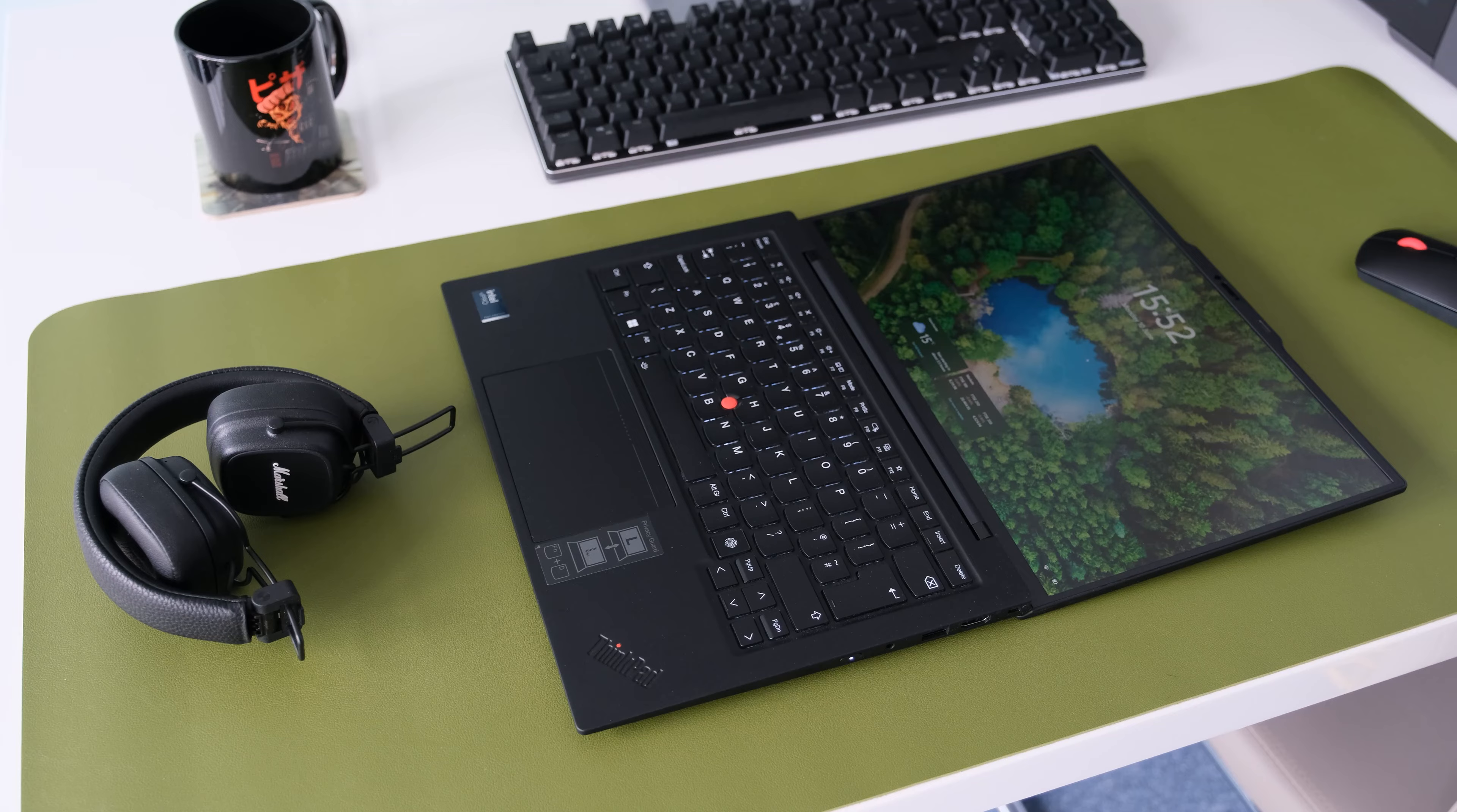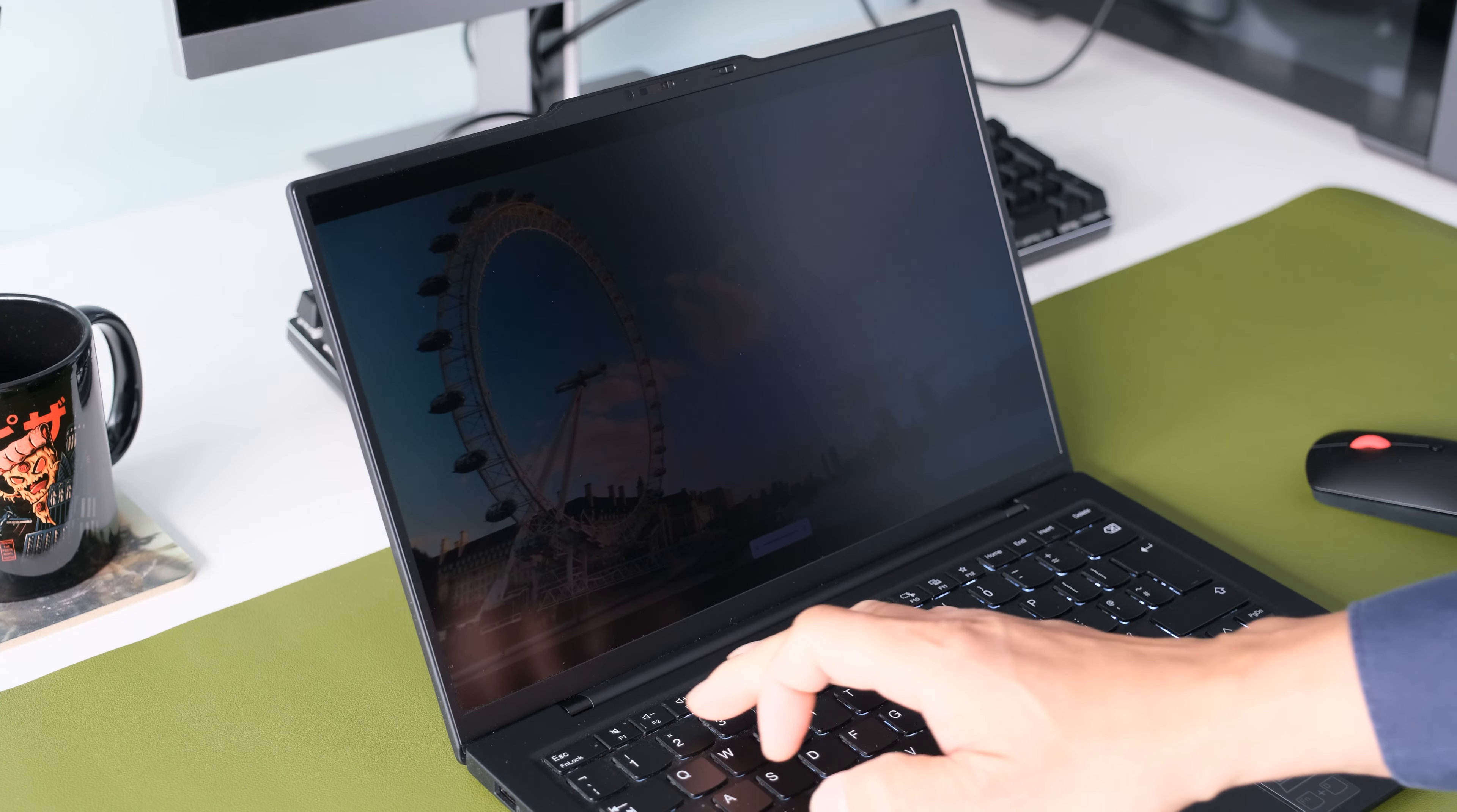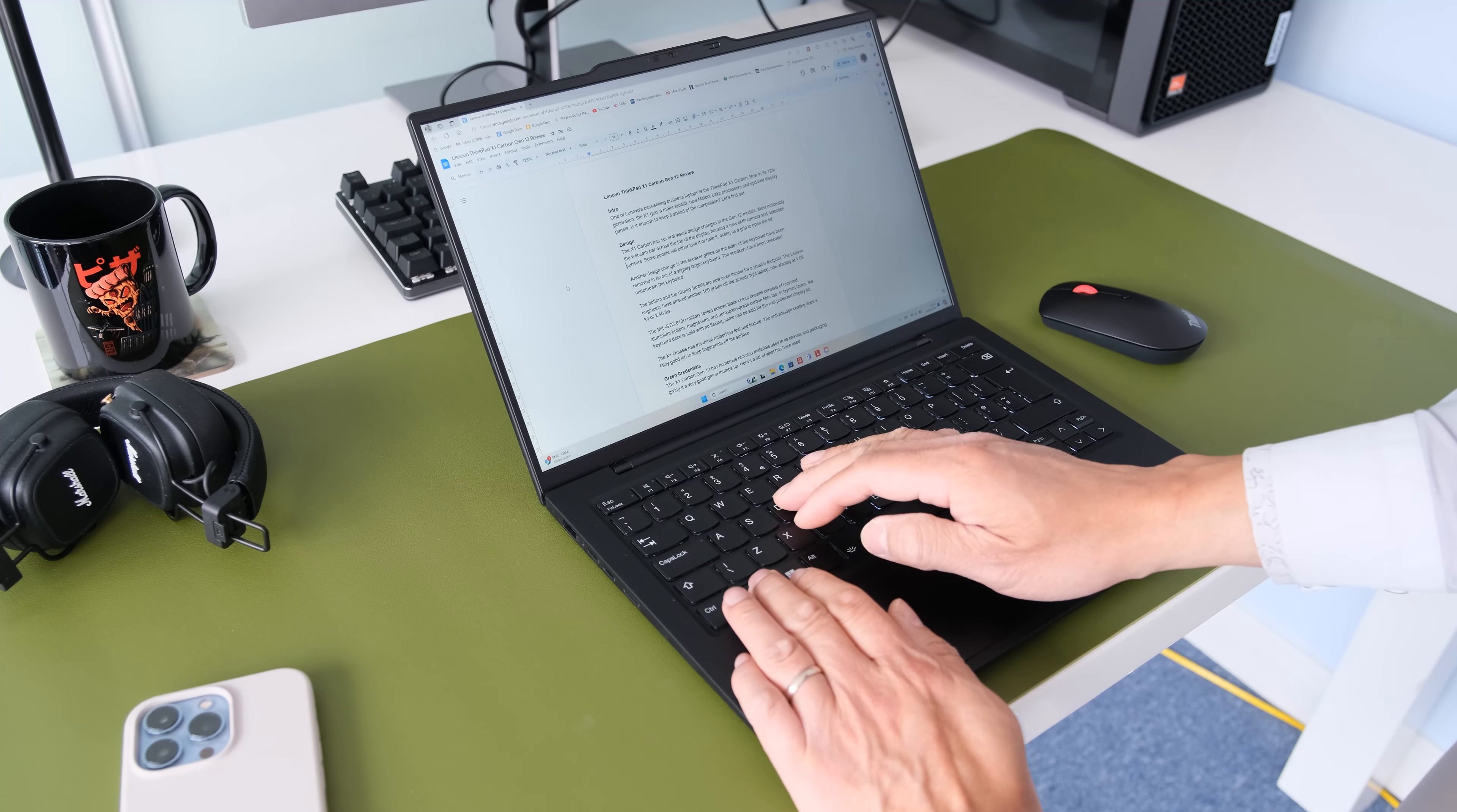As you would expect from a ThinkPad, the display lid opens the full 180 degrees flat. This model has the ThinkPad Privacy Guard, a feature that secures your data privacy by using angled light technology to reduce display visibility at side angles, similar to HP's SureView technology. Pressing function and D keys enables or disables this function.